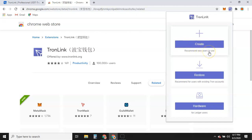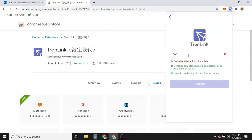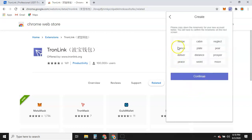It says 'Recommended for new users' under Create, and 'Recommended for users with existing Tron accounts' under Restore. If you have a hardware device like a Nano or Trezor, you would use that option. Otherwise, we're going to click 'Create.' This is where you give your account a name — you can name it anything you want. You can create multiple accounts within one wallet, so you can have family members each have their own account.